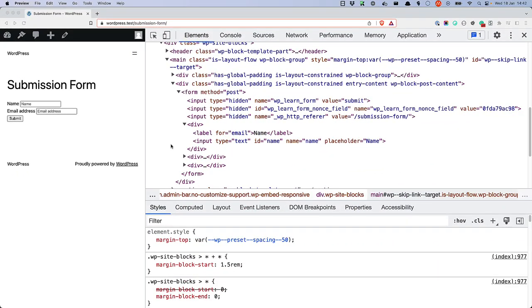When the form is rendered on the front end, a hidden field is added to the form, using the nonce name as the id and name attributes of the hidden field and the generated nonce as the field's value. This data is posted when the form is submitted.